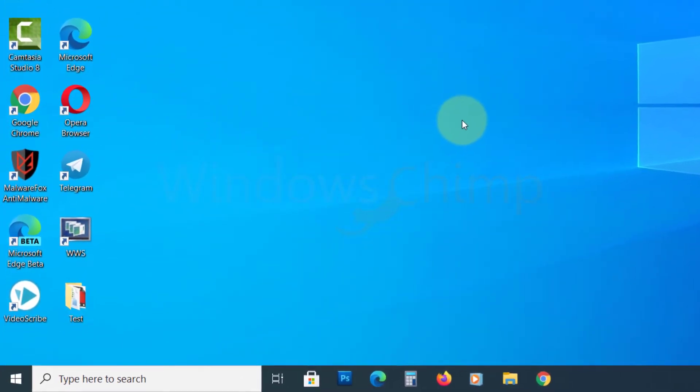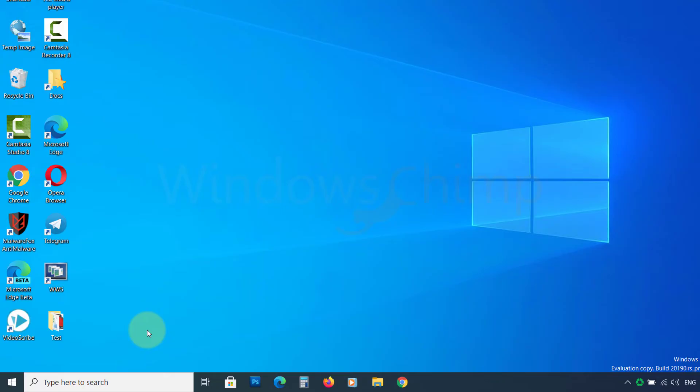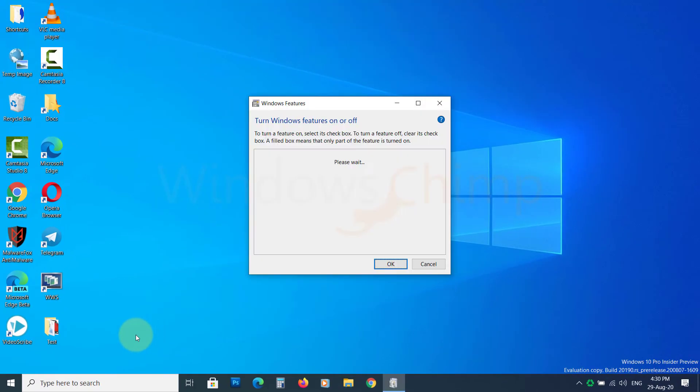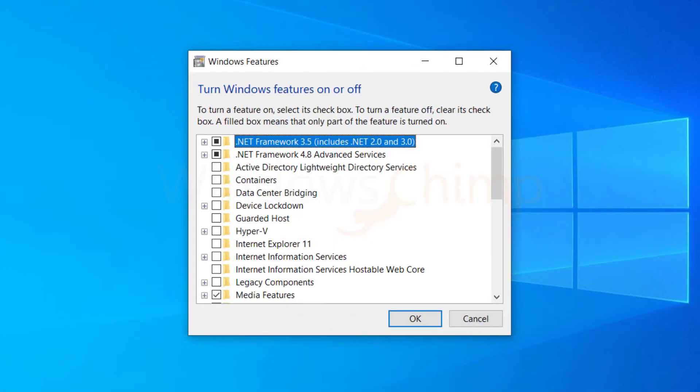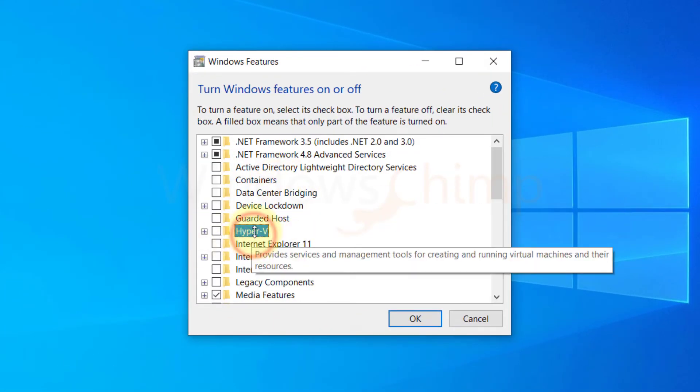To install it, press Windows plus R button to open the run dialog. Then type optionalfeatures.exe and press enter. Now you will see turn Windows features on or off dialog.